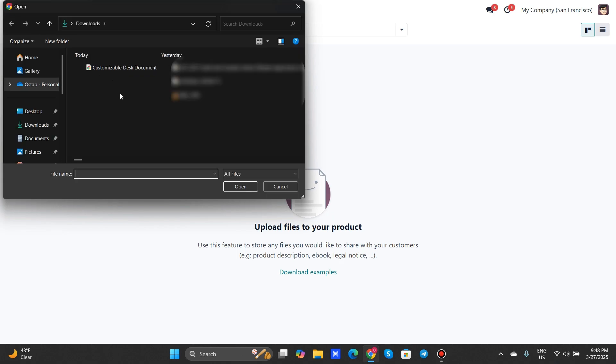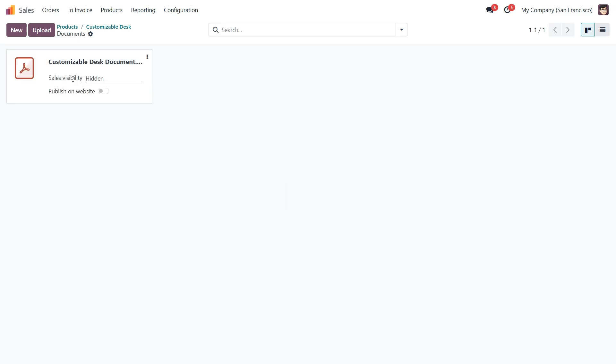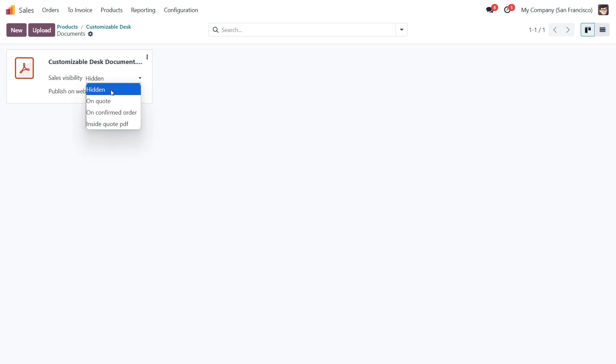I've already got the document ready for our customizable desk, so let's select it, upload, and there it is. Odoo instantly creates a card for the document. Now we can adjust its visibility and decide if you want to publish it on the website. For this example, I'll set it to on quote and toggle publish on website.